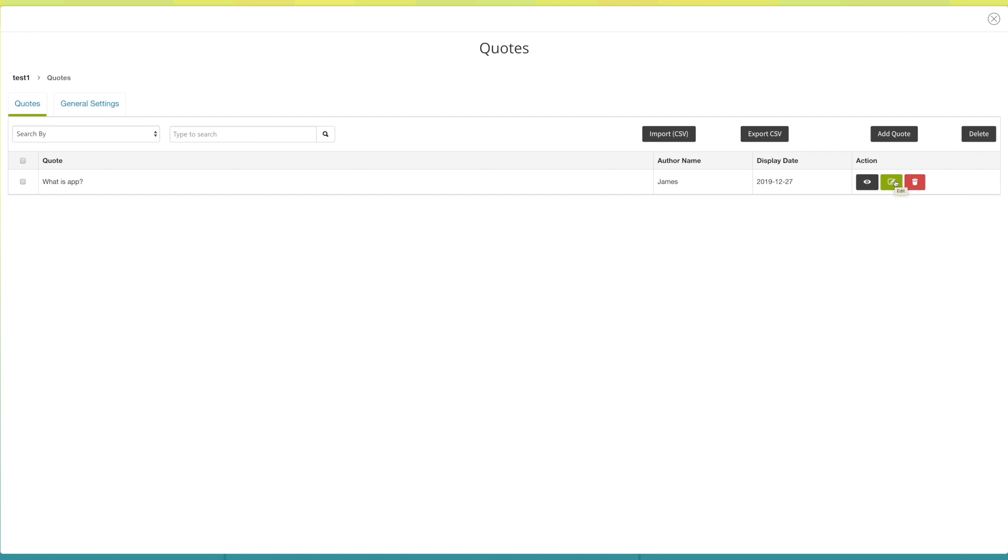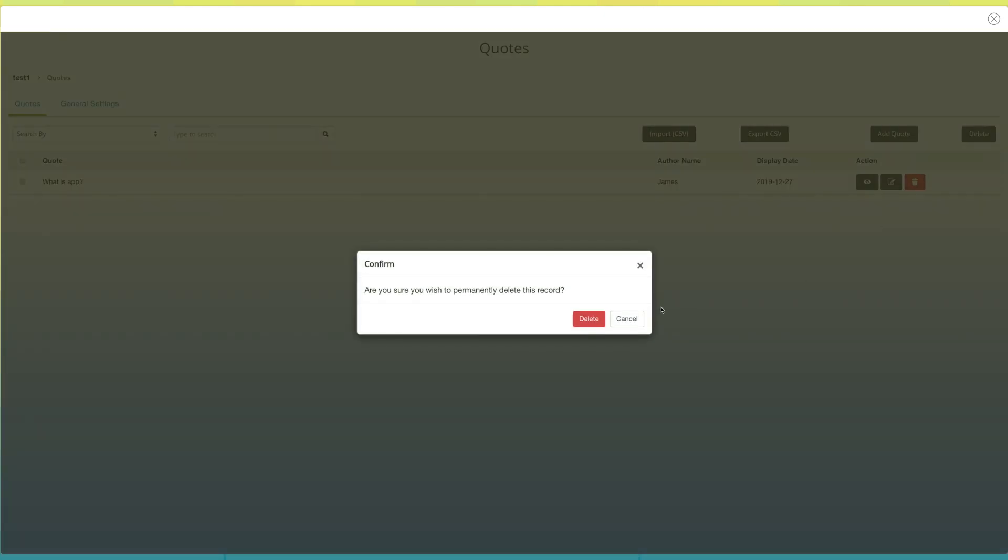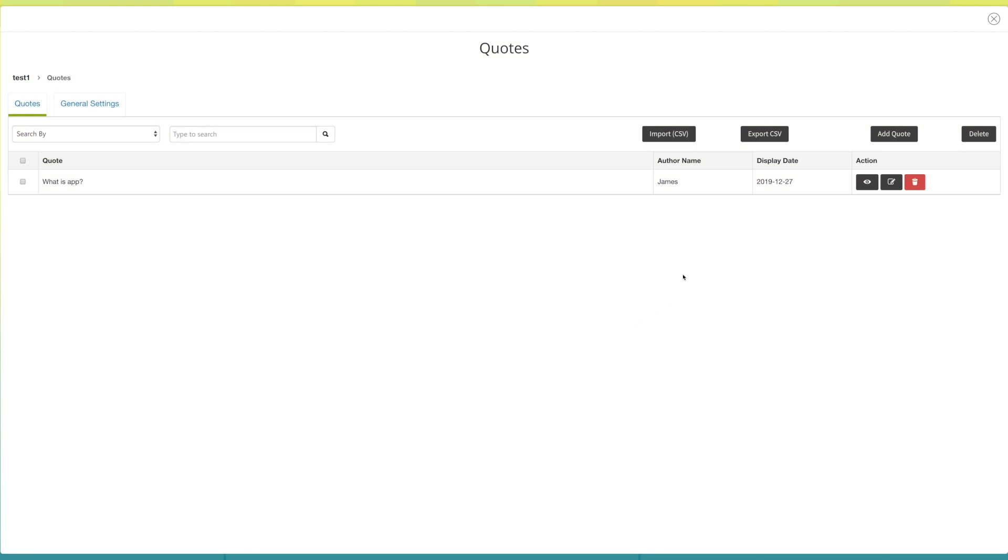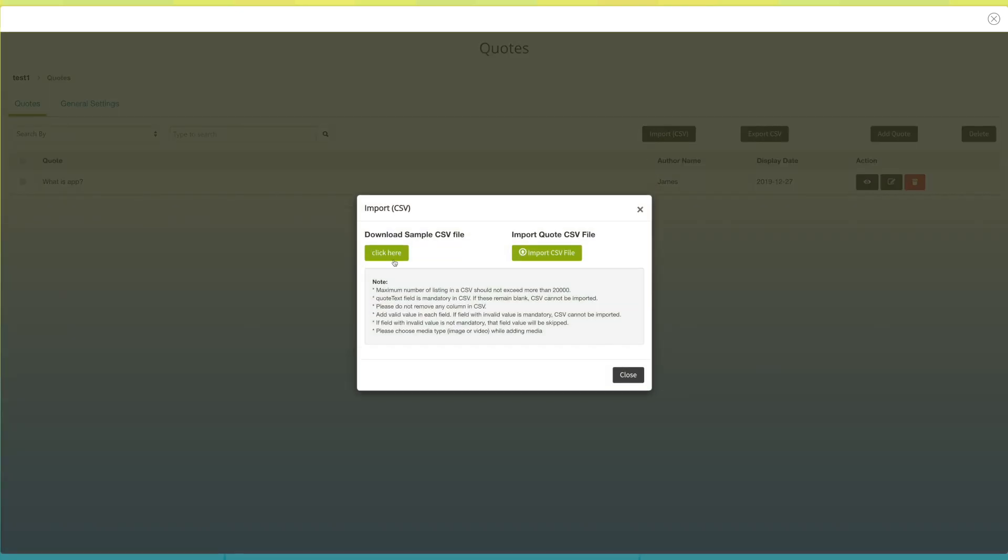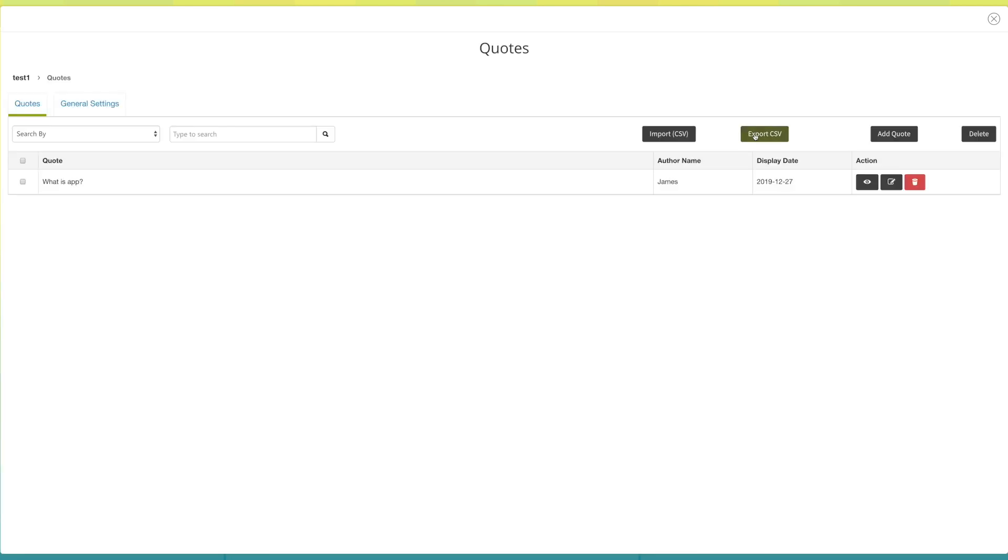Click here to delete the quote. Click on import CSV file to download sample CSV file or to import your quote CSV file. Click on export CSV file if you want to export quotes as CSV file from your database.